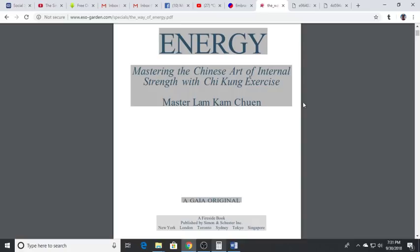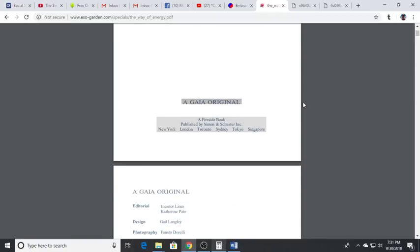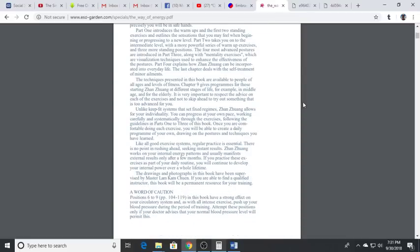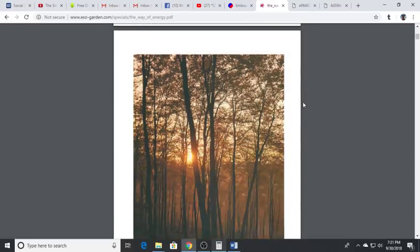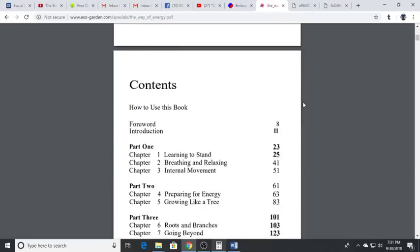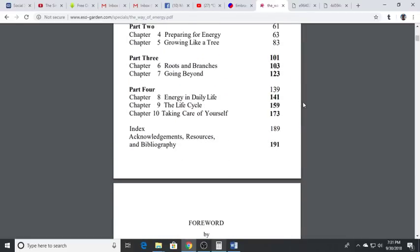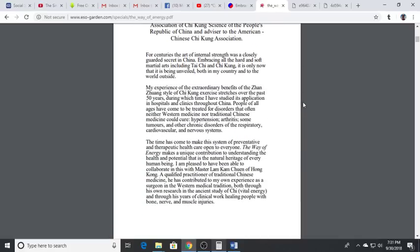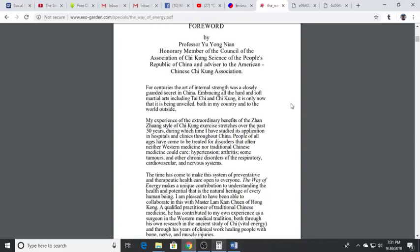It's by Master Lam Cam Chuan - mastering the Chinese art of internal strength with Qigong exercise. It's a specific type of Qigong exercise called Zhang Zhuang. This is a great book to take you through this gentle but extremely powerful practice.